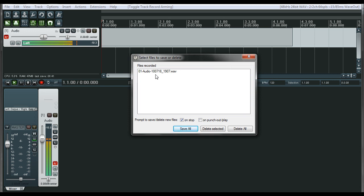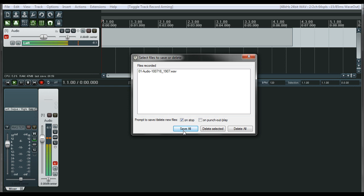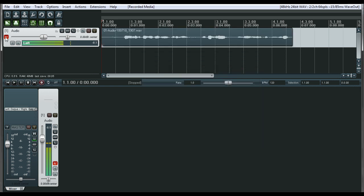And this window pops up. It will ask you, what do you want to do with this particular sound that you recorded? Do you want to save all? Do you want to delete it? And if you did multiple tracks at the same time, you can go through and delete individual ones to get rid of them. I'm going to save all on here.